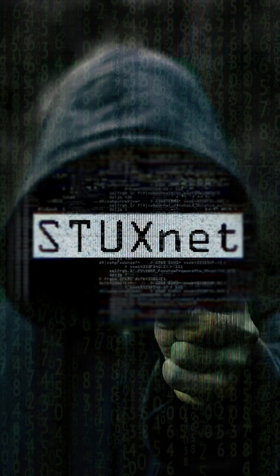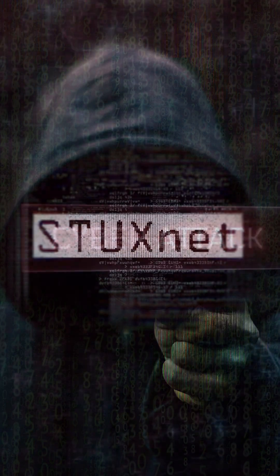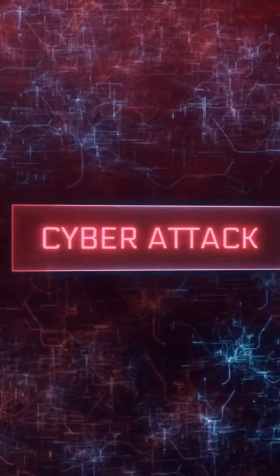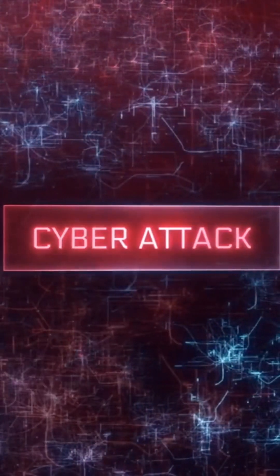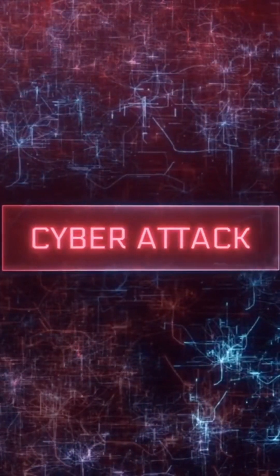The Stuxnet attack epitomized this shift, demonstrating malicious software's remarkable power to disrupt physical infrastructure.